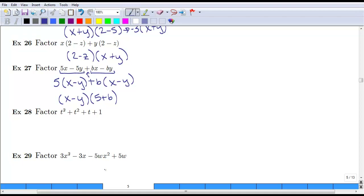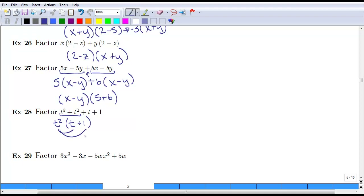Let's try another example. If we group the first two — and you don't always have to group the first two, that's just the common approach; you can rearrange them and usually still factor by grouping — if we group the first two in this case, we see that they have a t squared in common. When we factor out a t squared, we're left with a single t from the t cubed and a 1 from the t squared. Don't forget about that 1, because if we were to multiply back out, we would end up with t cubed and t squared.